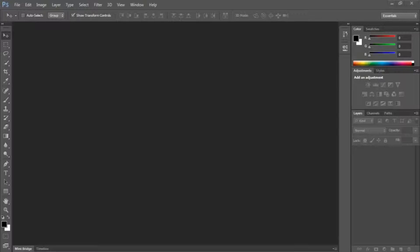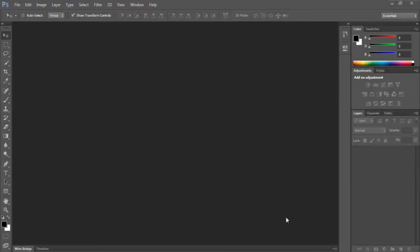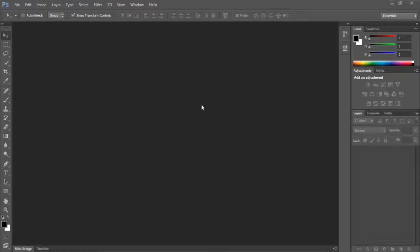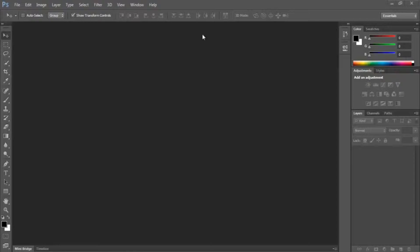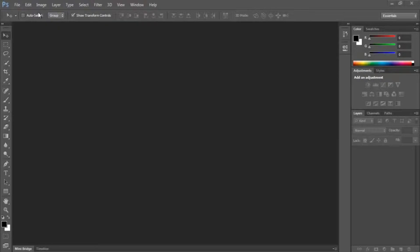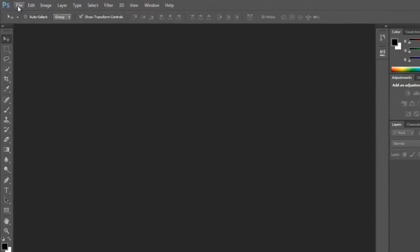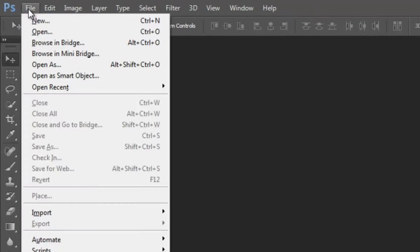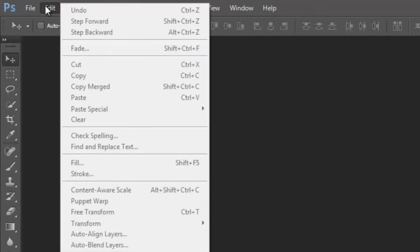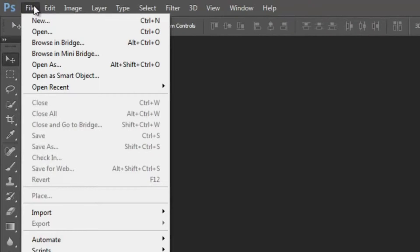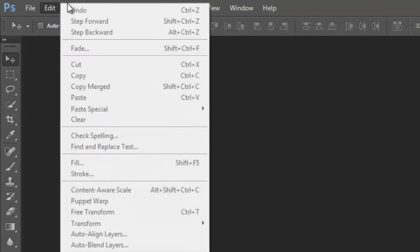When you first open up Photoshop, it's probably going to be really similar to what I have here. Some of the tools are going to be placed similar to what I have here. I haven't really changed anything. When you first open it, you see that up here you have your standard menus like File and Edit.